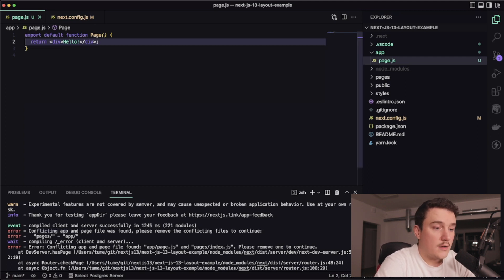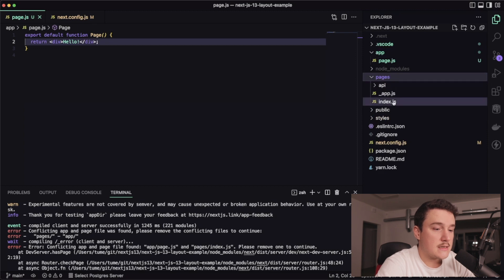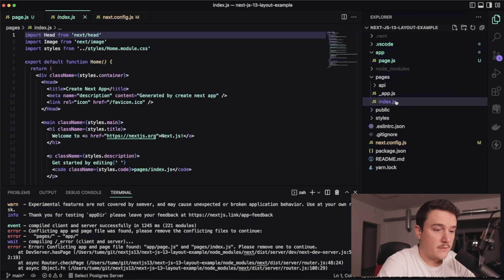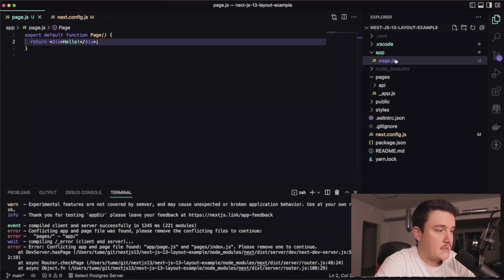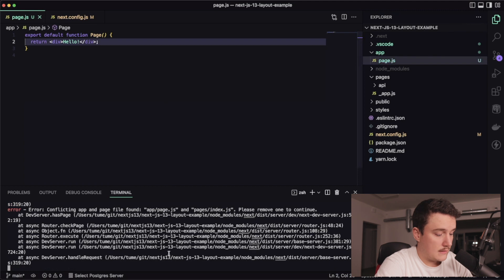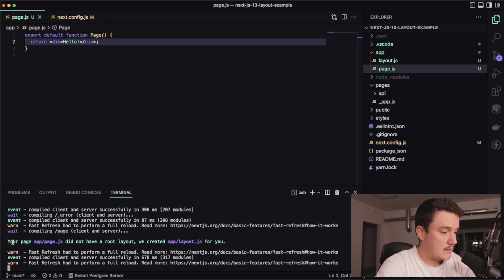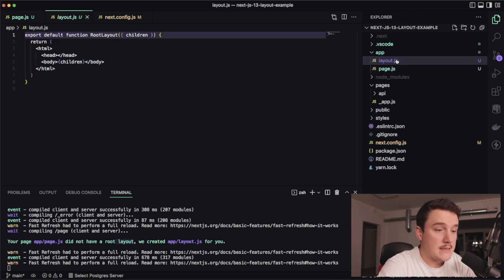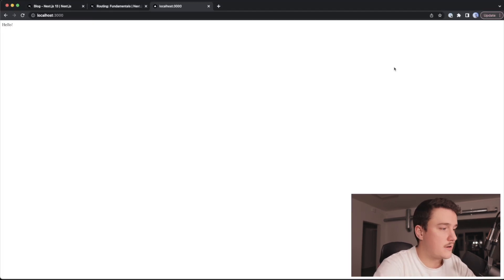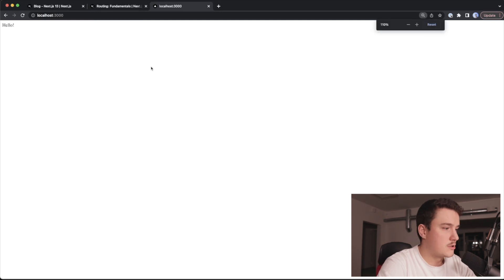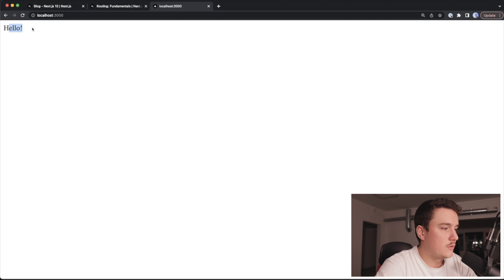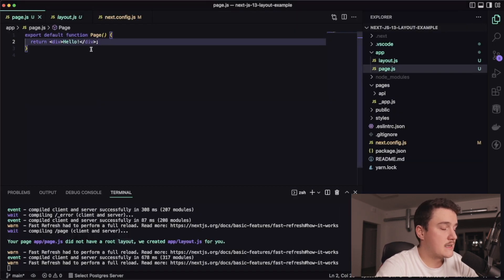After booting the server we get some errors saying there is a conflicting app and pages file. Right now the home route is pointing to the index.js file in the pages folder. So let's get rid of that one so it hits the page.js file in the app folder instead. I'll remove that and reboot the server.